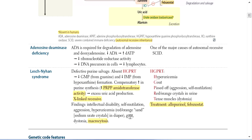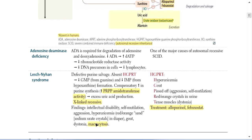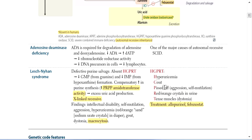Patients also present with gout due to uric acid deposition in joints, dystonia, and macrocytosis. A useful mnemonic for HGPRT is 'CHIKA CHAMBA': Hyperuricemia, Gout, Patient is 'pissed off' (aggression and self-mutilation), Red/orange crystals in urine, and muscle Tension (dystonia). Treatment is symptomatic with Allopurinol and Febuxostat to reduce uric acid production.